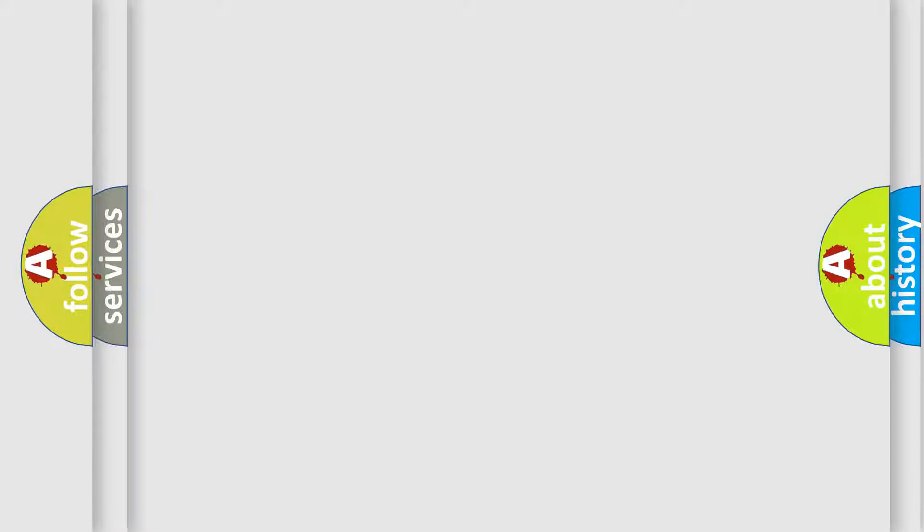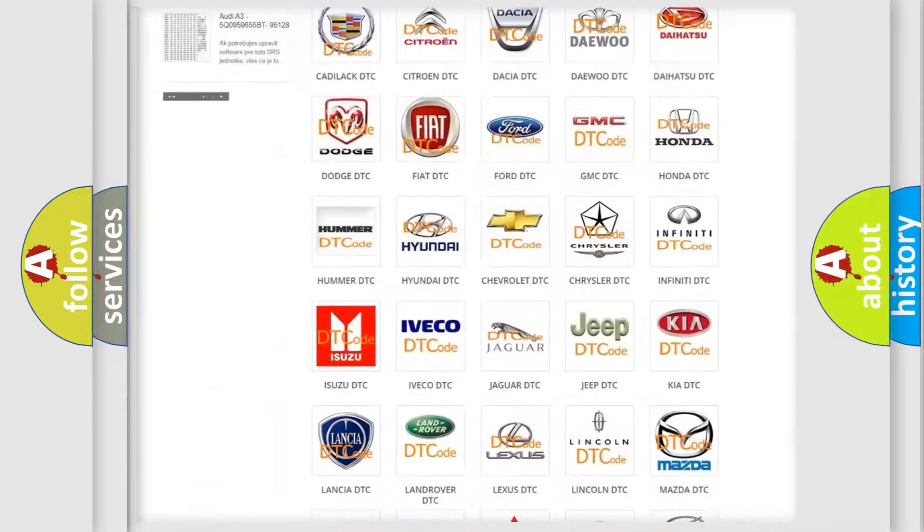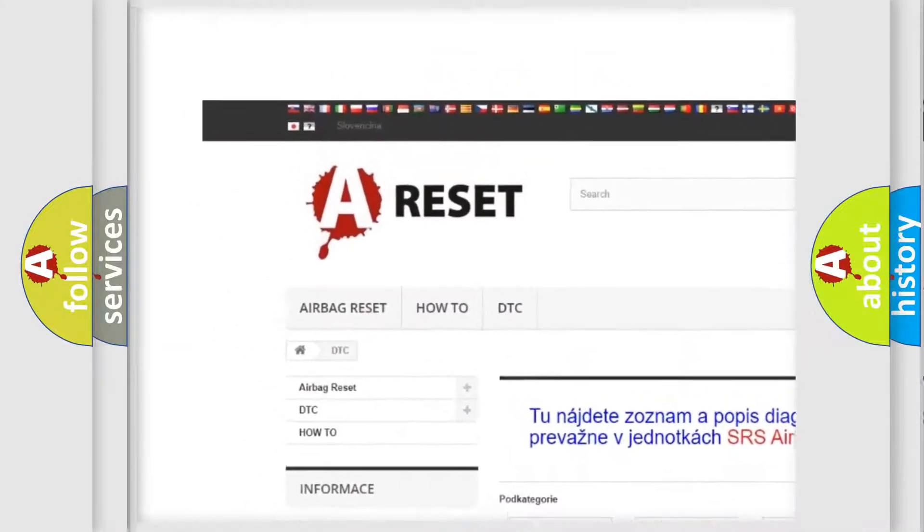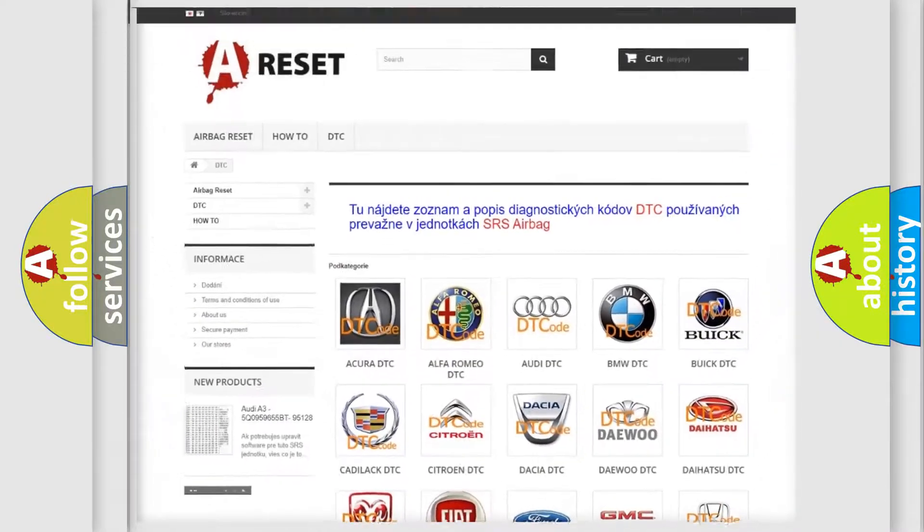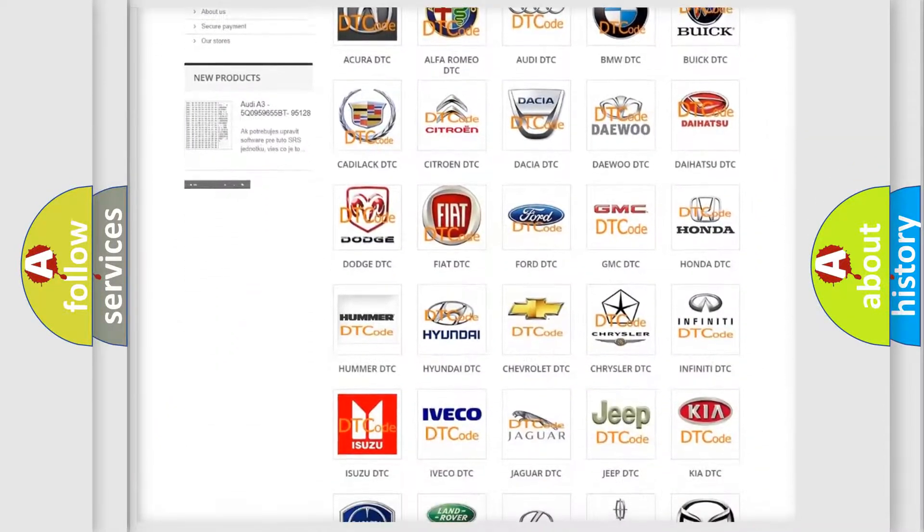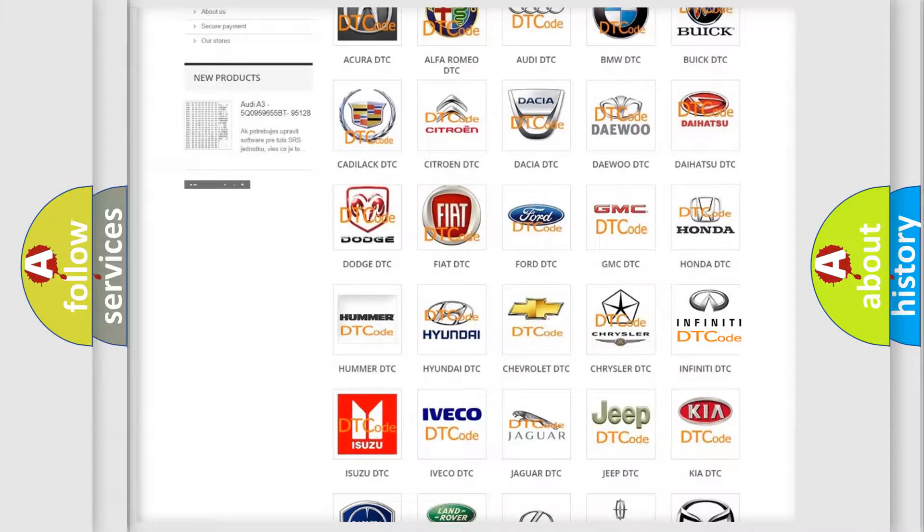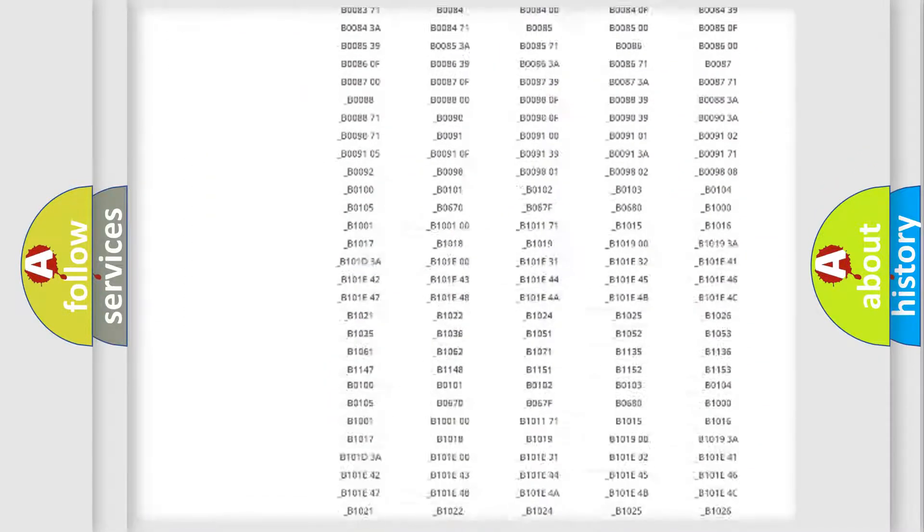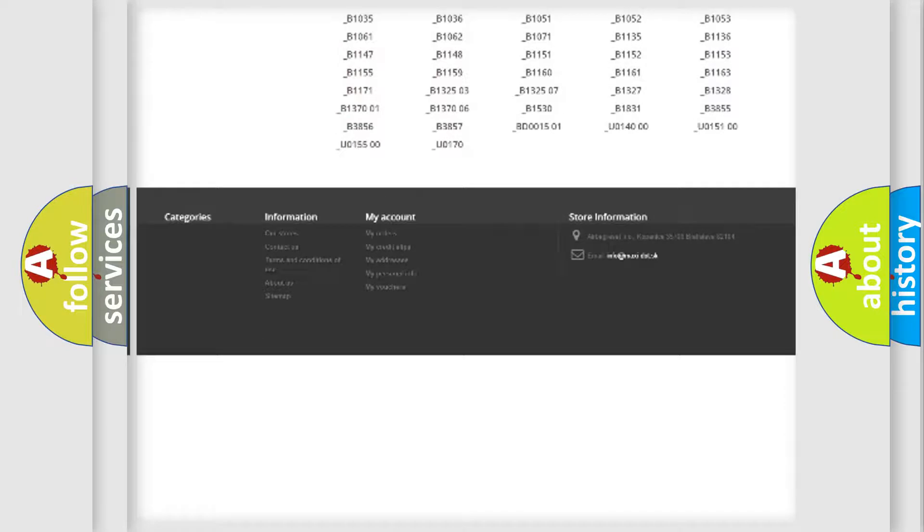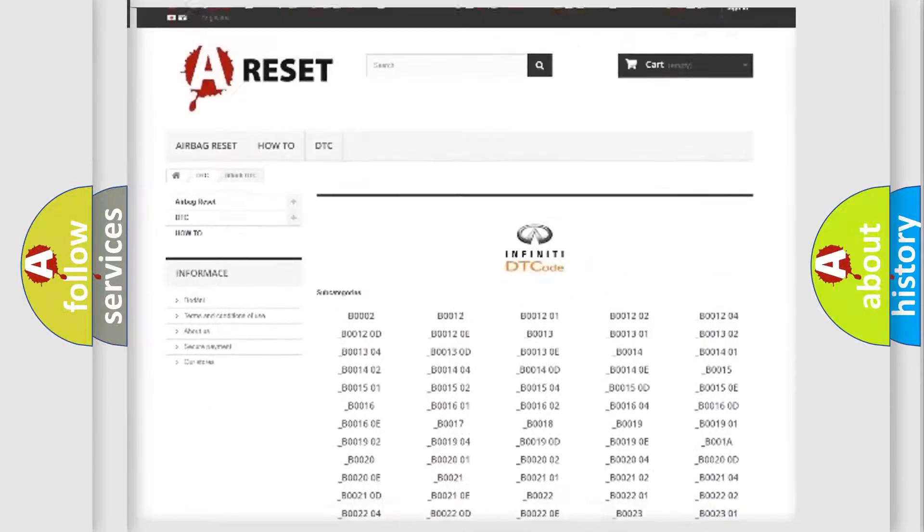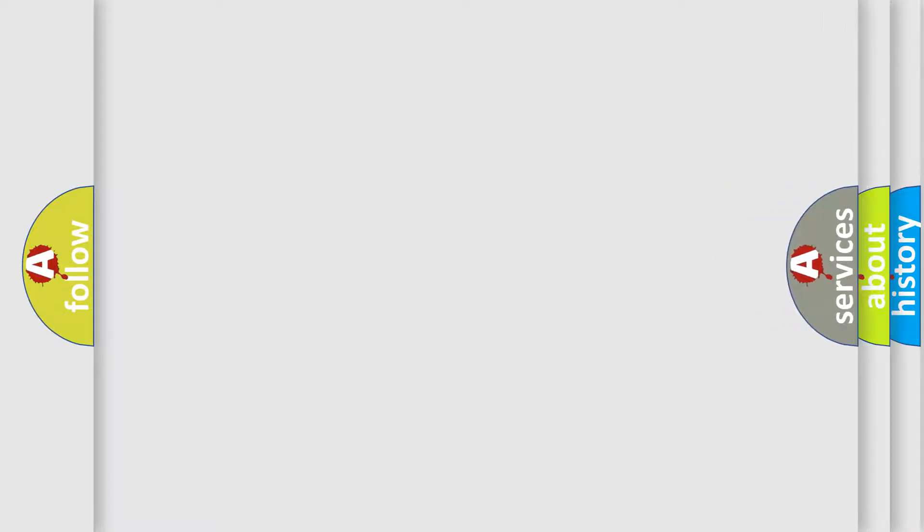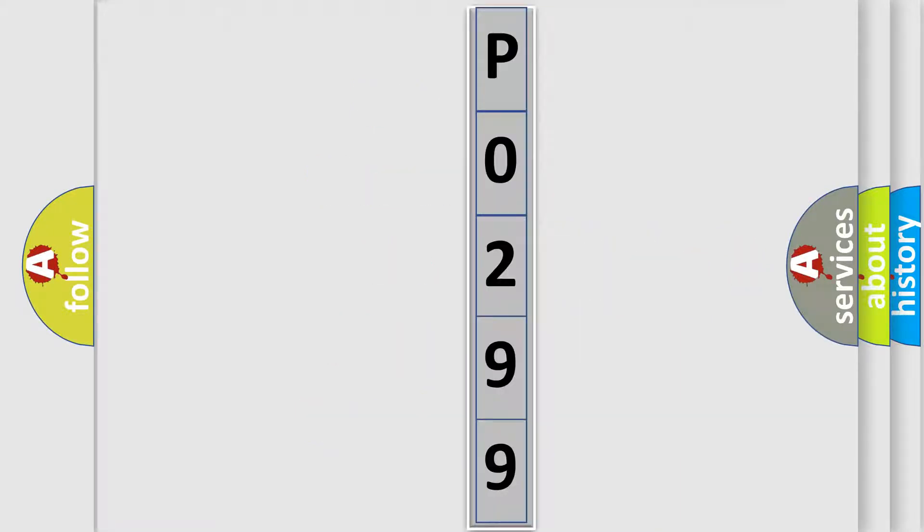Our website airbagreset.sk produces useful videos for you. You do not have to go through the OBD2 protocol anymore to know how to troubleshoot any car breakdown. You will find all the diagnostic codes that can be diagnosed in Infinity vehicles, and many other useful things. The following demonstration will help you look into the world of software for car control units.